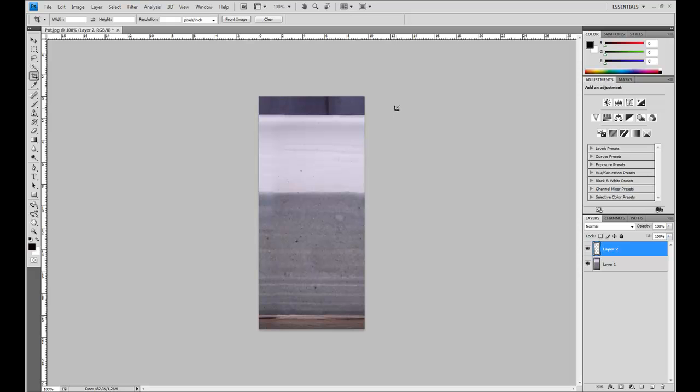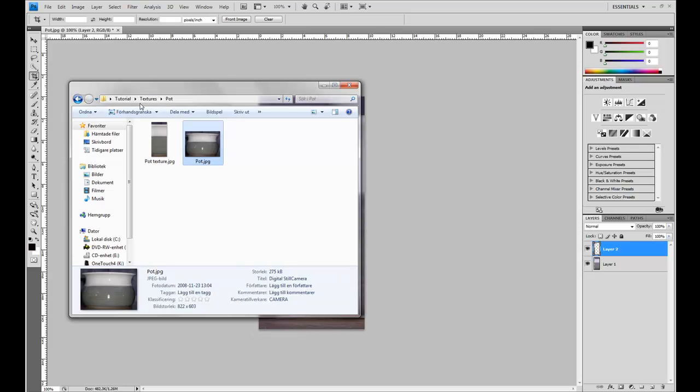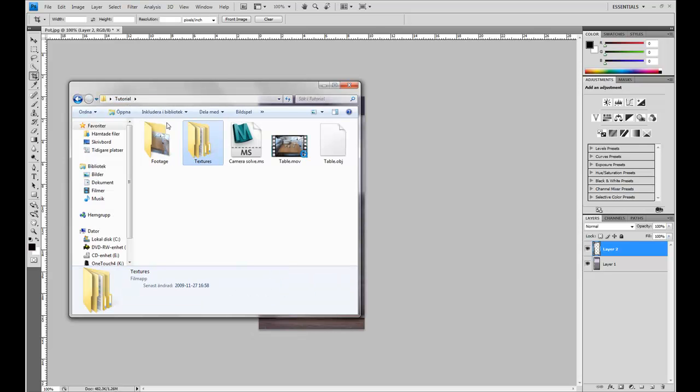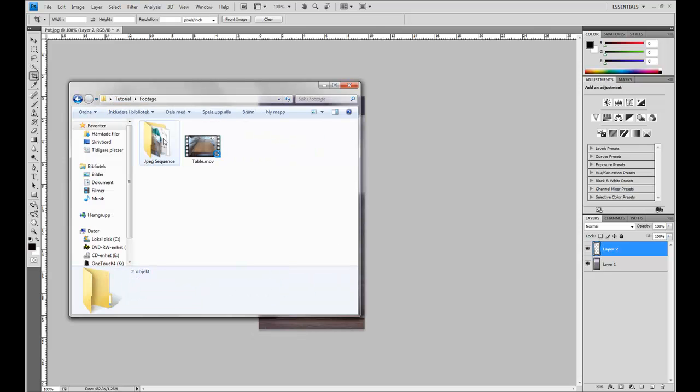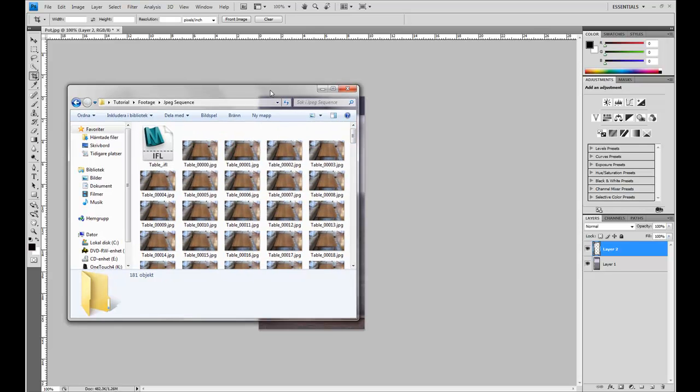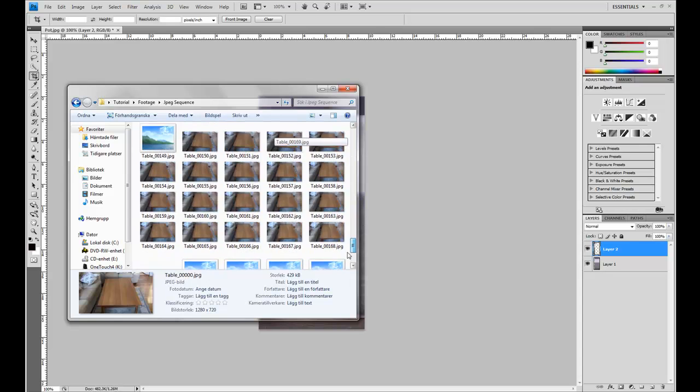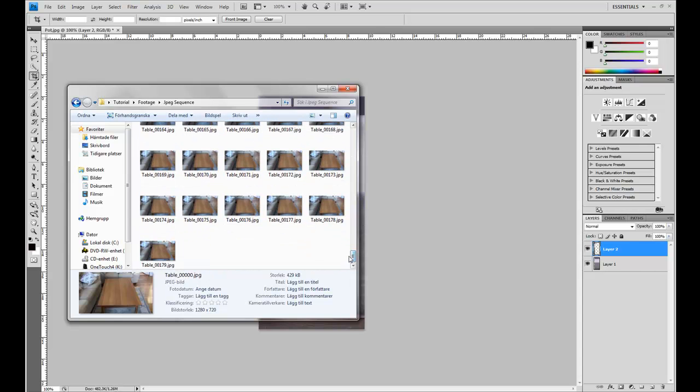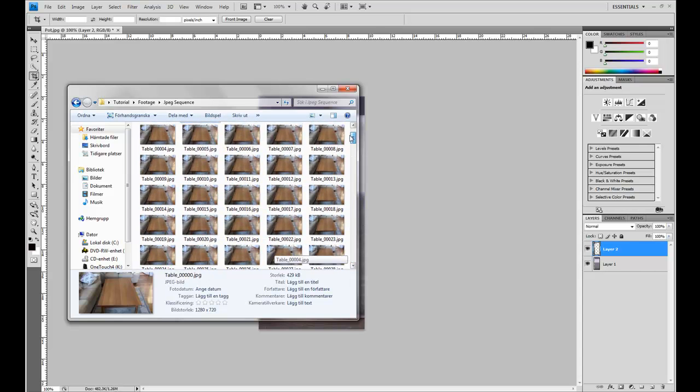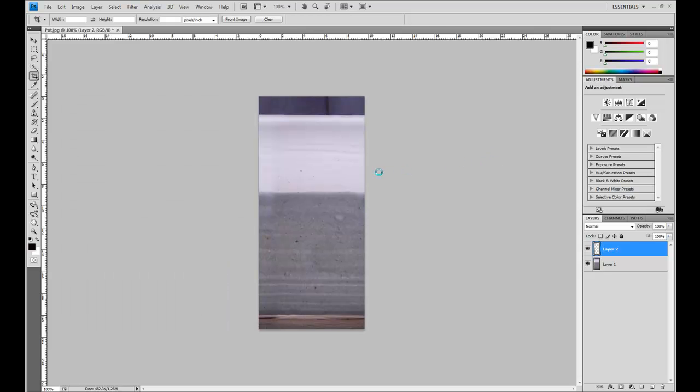So navigate to the image sequence and take the, I'm going to take the first image because it's the one where you see most of the table. I could pick anyone but I'll go for this one.